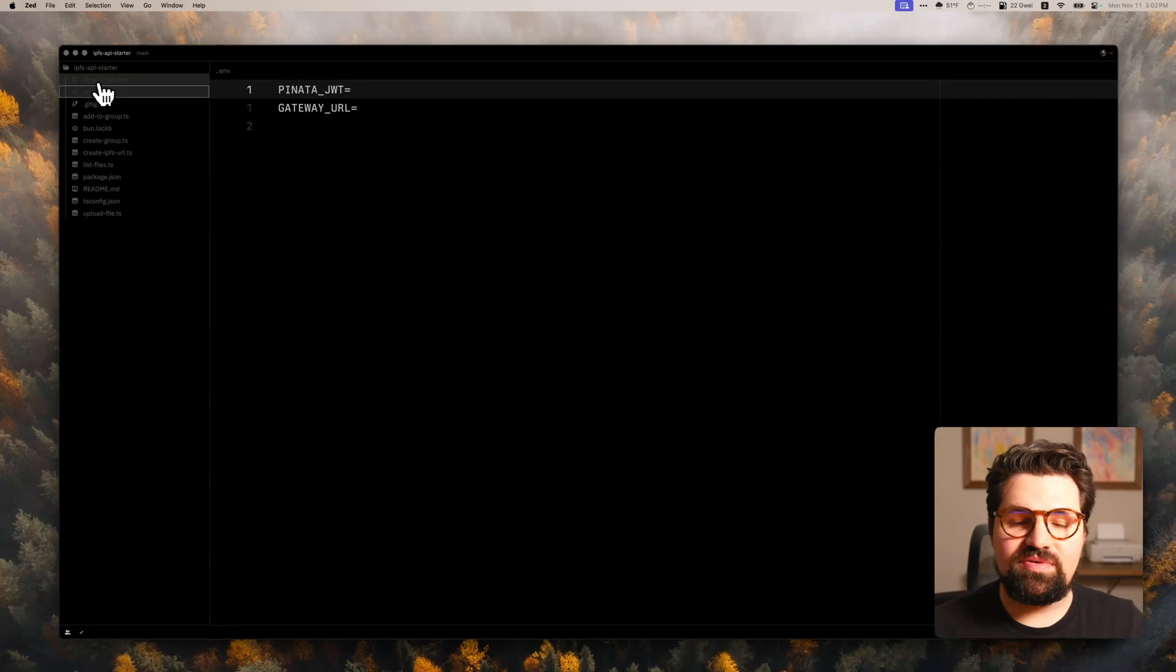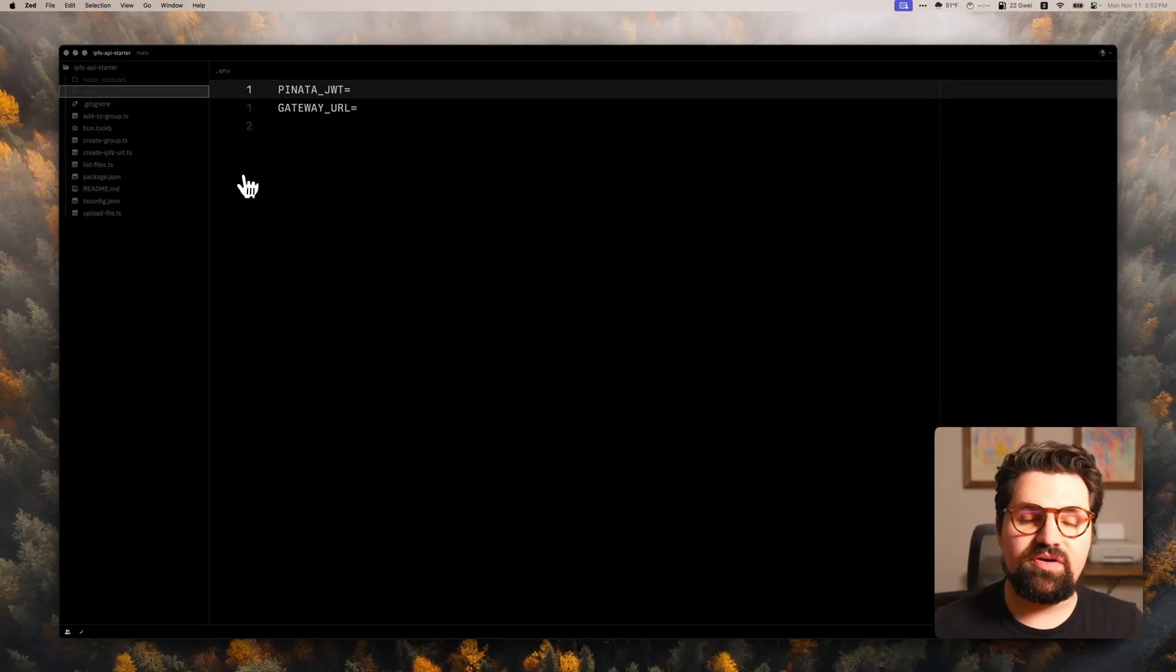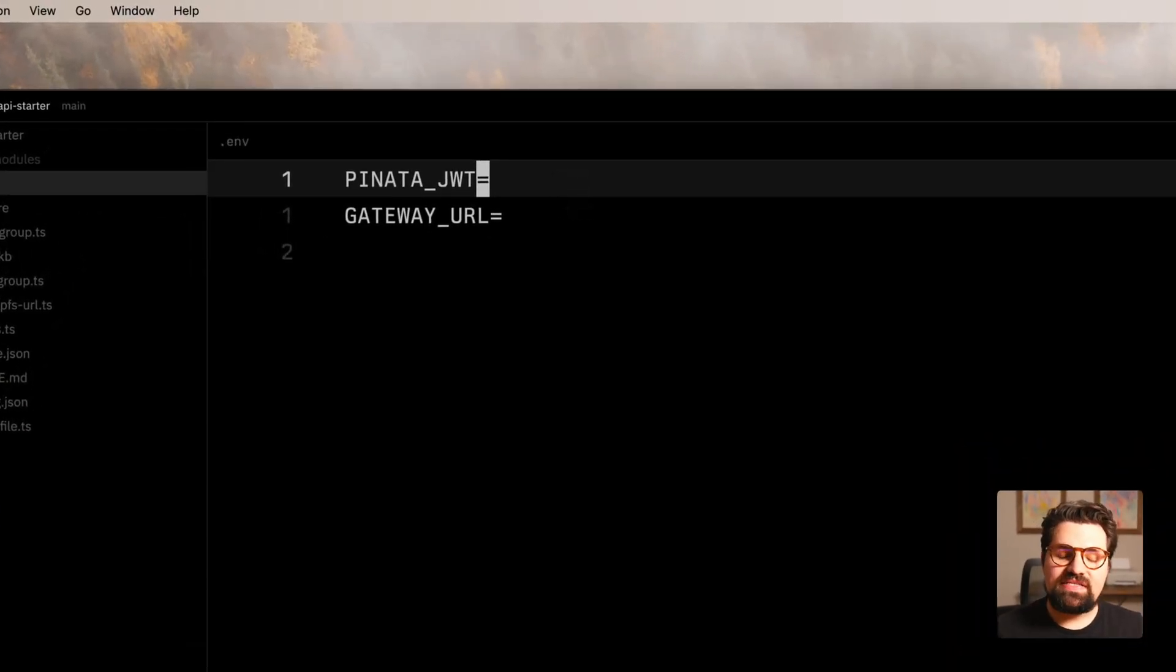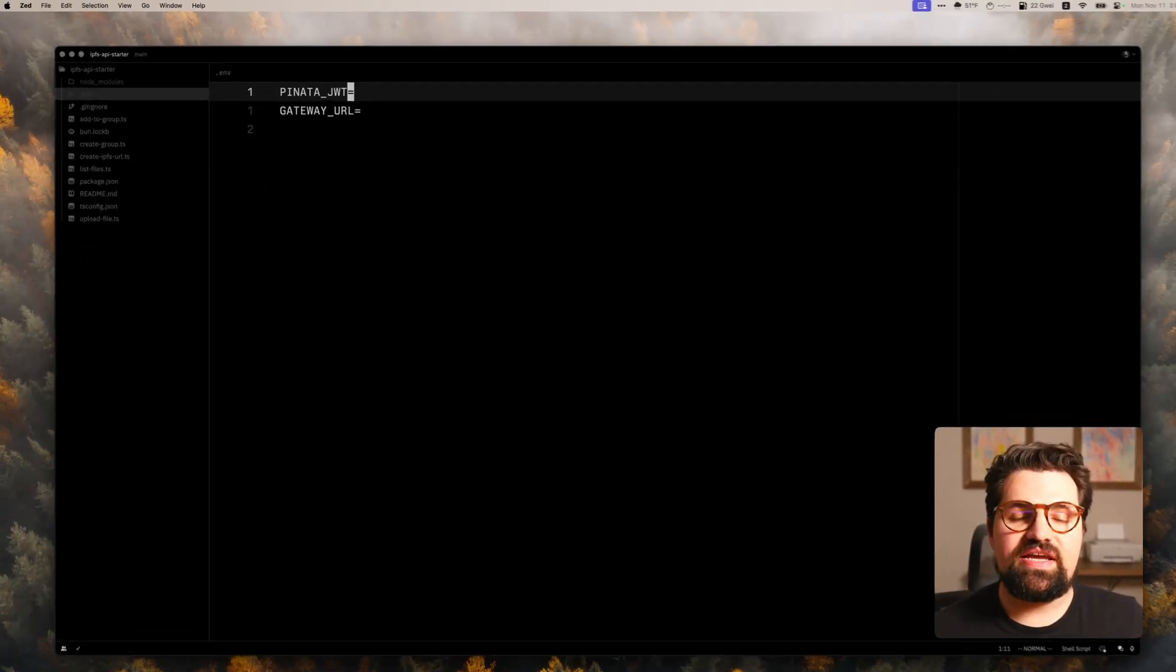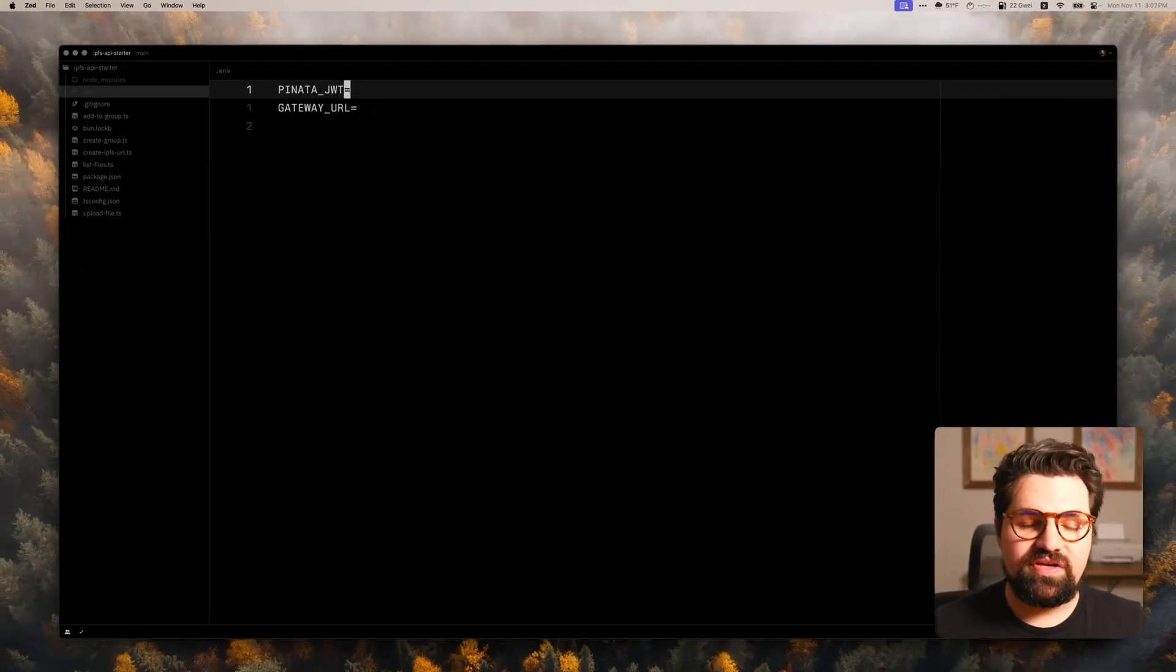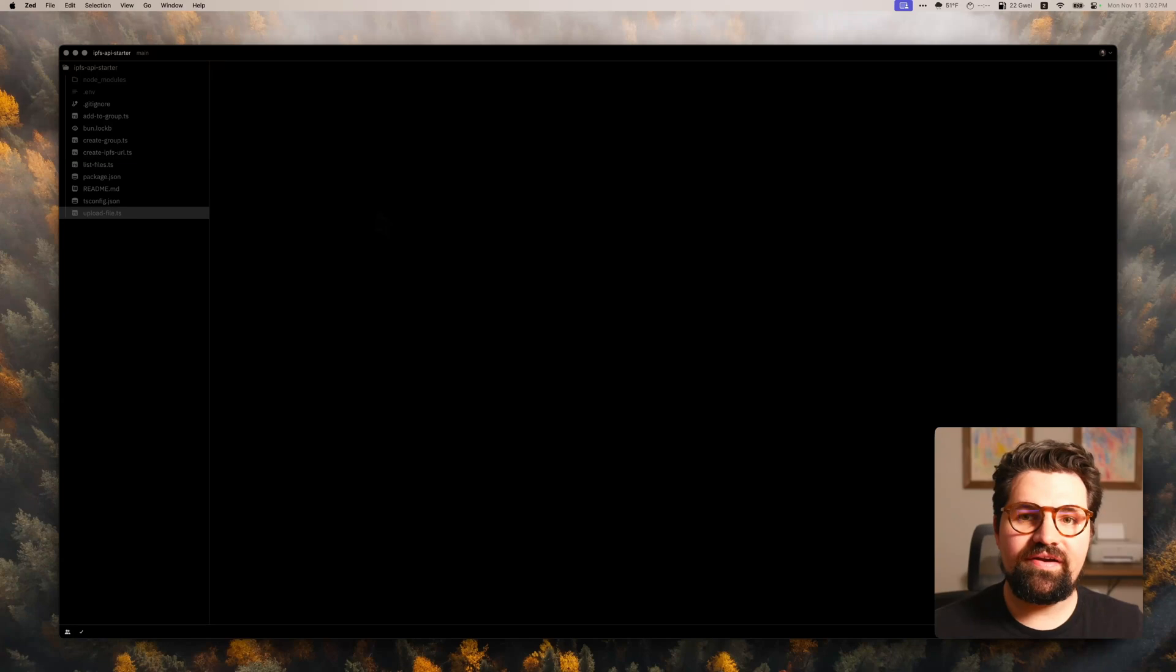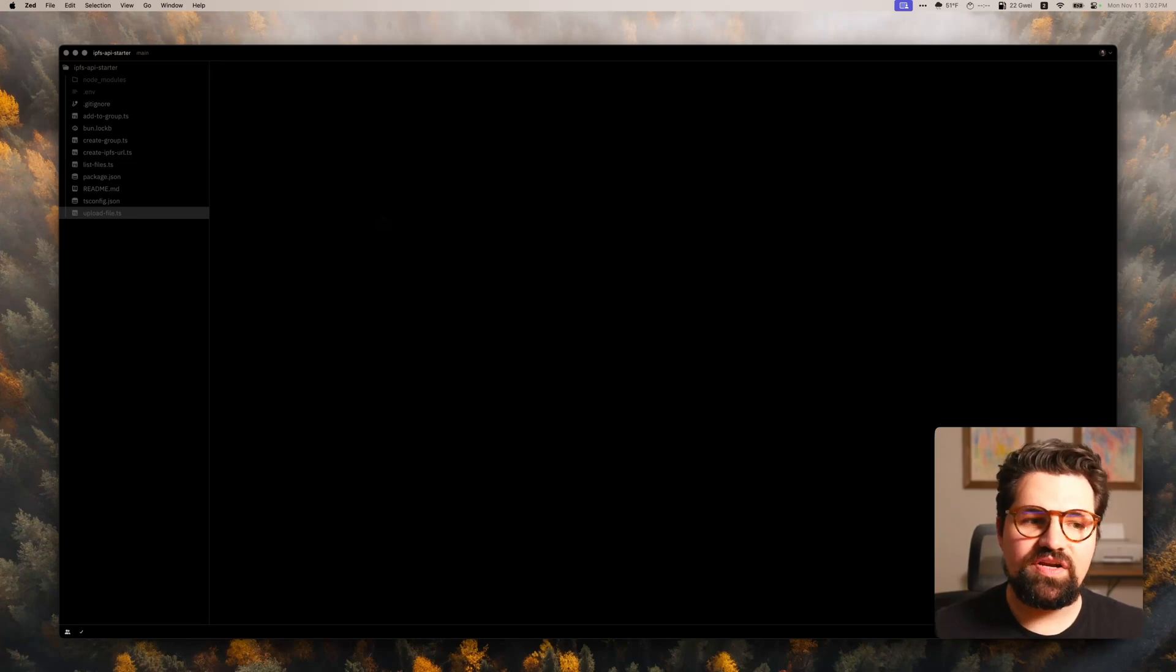And we're just going to rename it from .env.example to just .env. Now it's grayed out. So it's going to be hidden from our Git commits in the future. And you just go ahead and paste in that JWT that was really long and then the gateway URL here. I'm going to do that now and I'll be right back. All right. So now we've got our API key saved and ready to go.